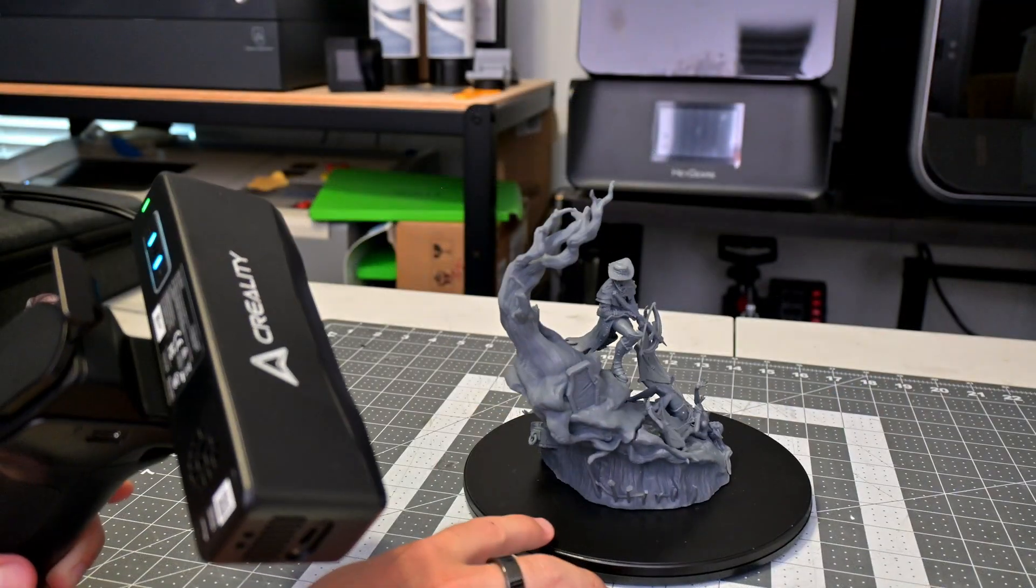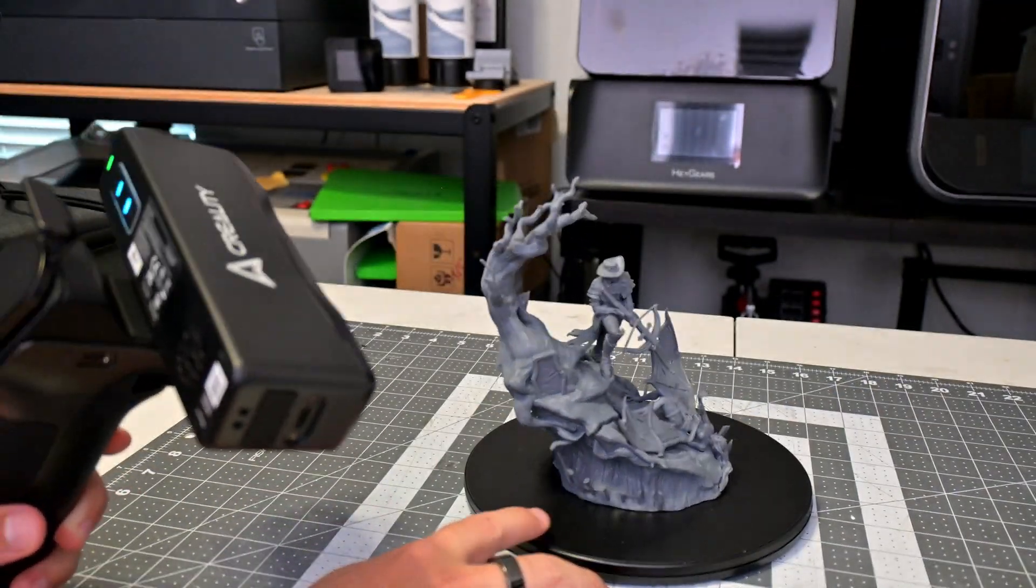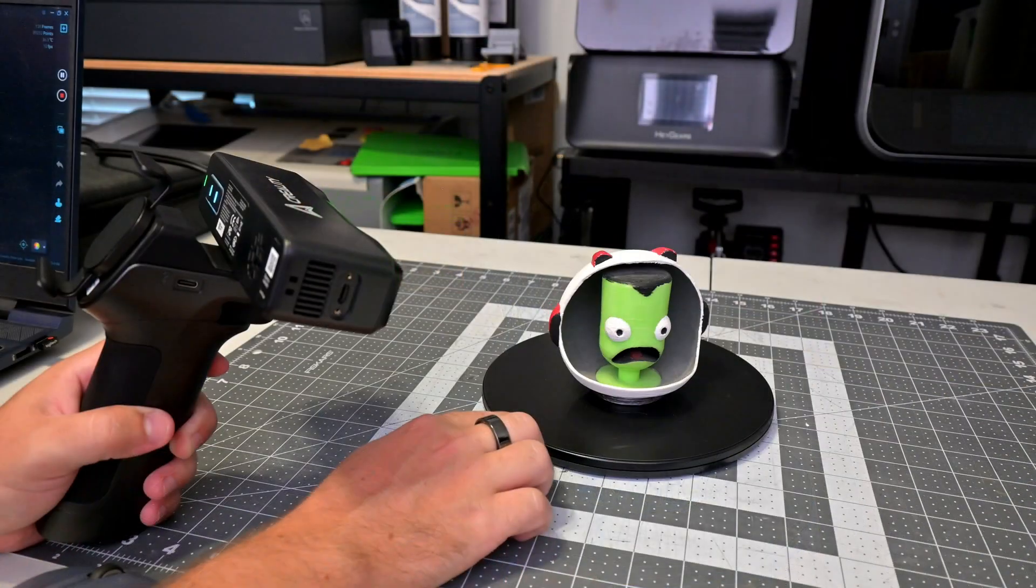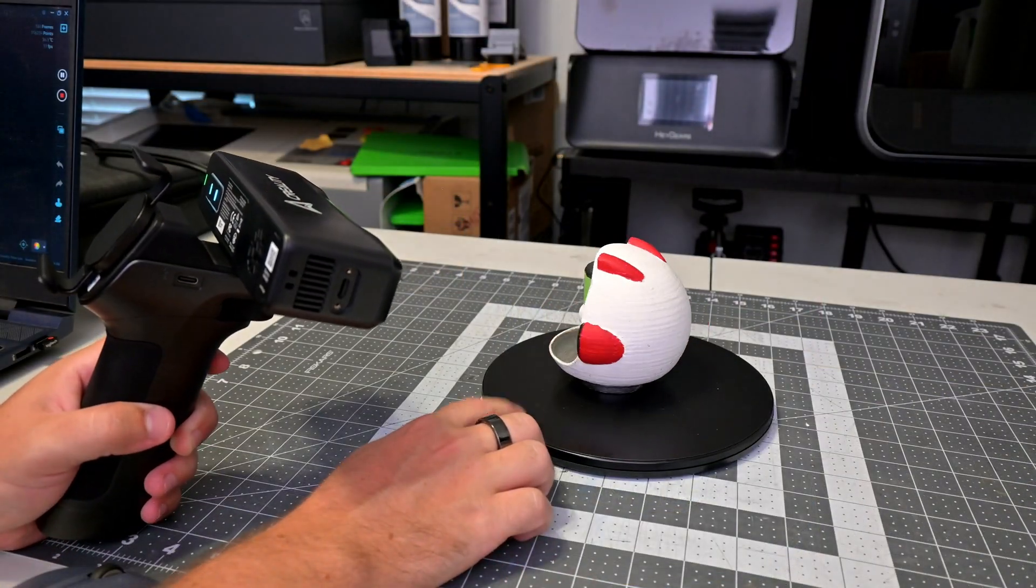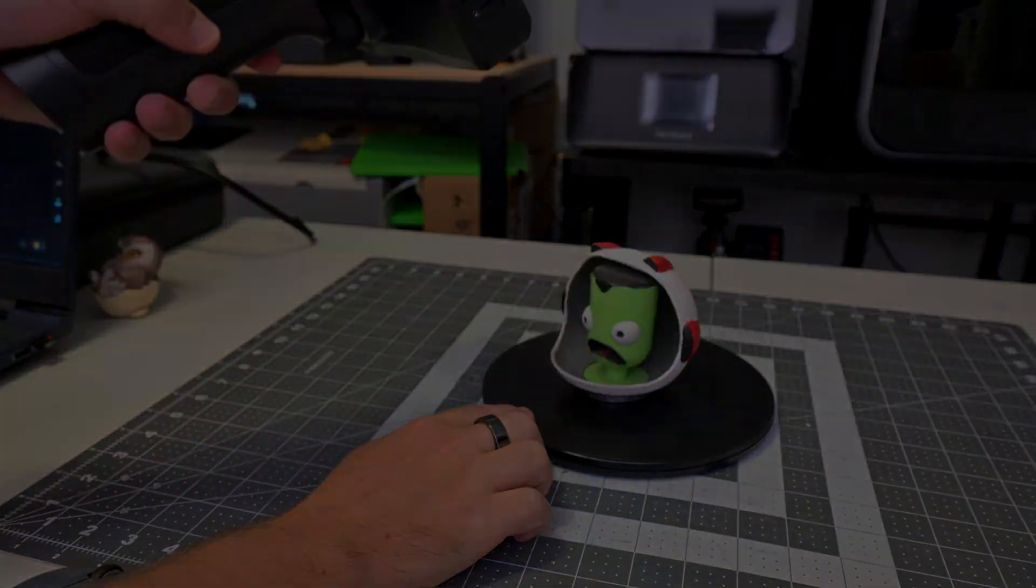After a month of hands-on testing, I've got the answers. The good, the bad, and everything in between. So let's unbox it, scan with it, and see if it really earns a spot on your workbench.